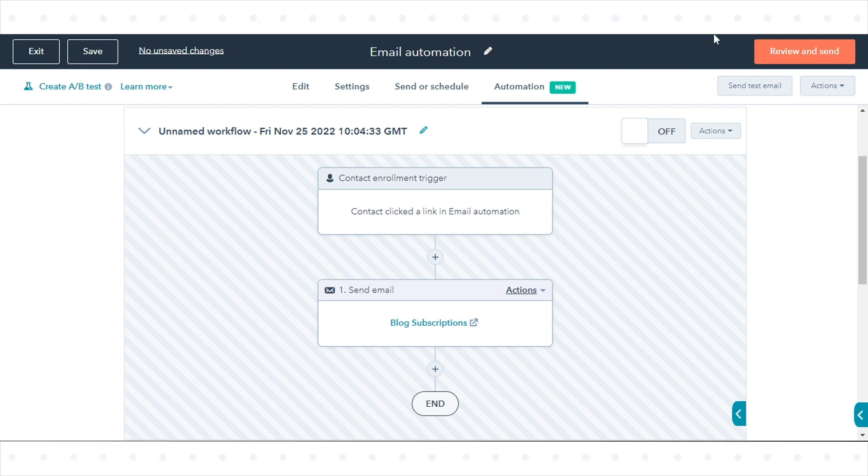After publishing your simple workflow, any changes made to the workflow will automatically apply to currently enrolled contacts. That's how you can use automation with emails in HubSpot.